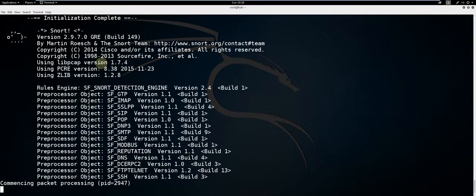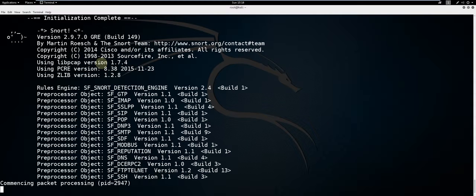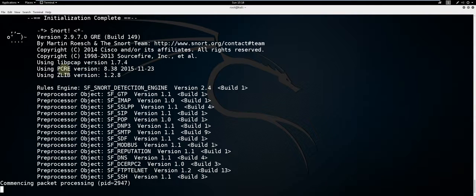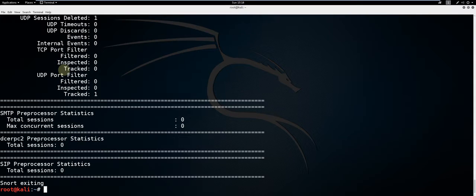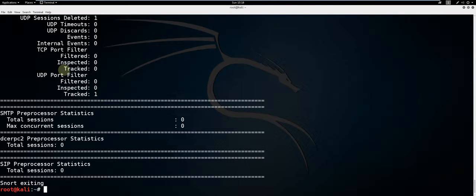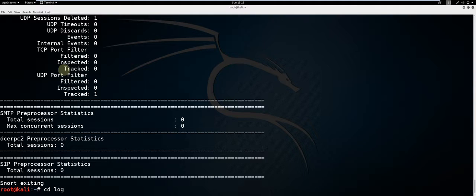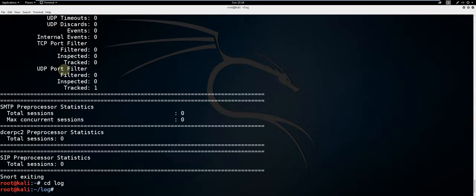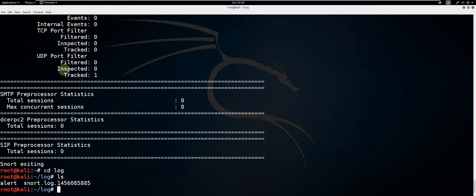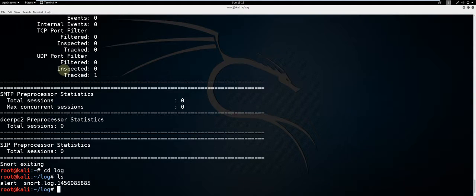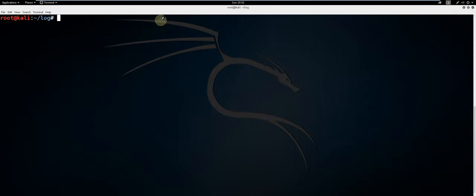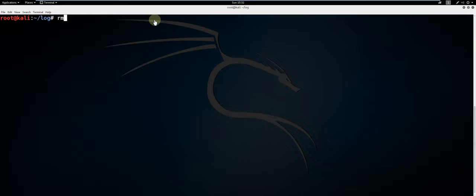To verify that your logs are populating properly, just check out your log file and make sure that it's being populated with the alert file. Type cd log to change to that directory. Type ls to display the contents of that directory. Looks like it's working. I'll go ahead and remove the contents of the log file.